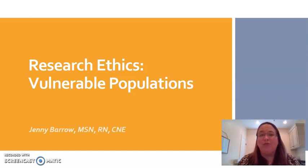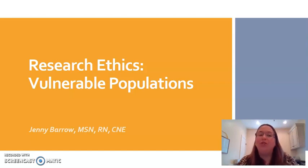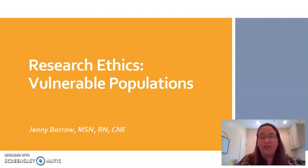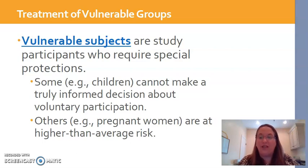Anytime we conduct research on human subjects, we have to maintain ethical provisions. However, there are certain groups who are considered vulnerable populations, and when we are doing research on those specific individuals, we have to be extra special, extra careful, and have special provisions to maintain their ethical rights. A vulnerable subject is basically anyone who is going to require extra provisions of protections beyond a traditional human subject.